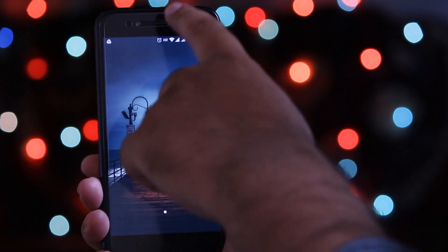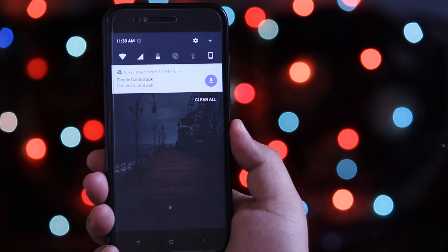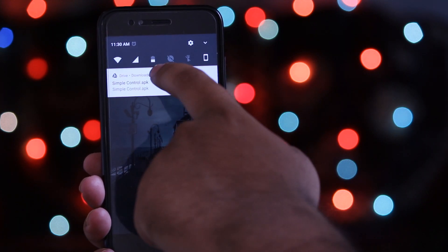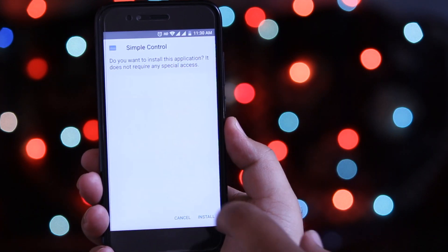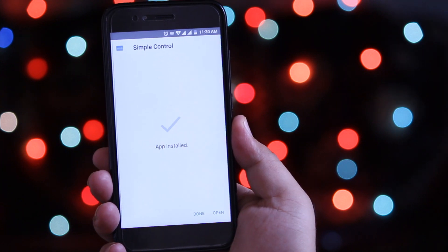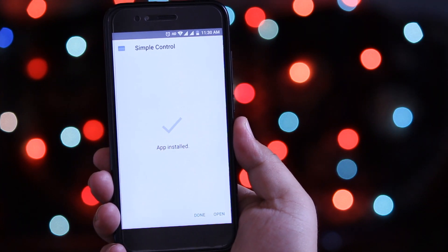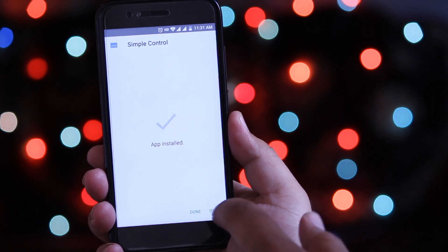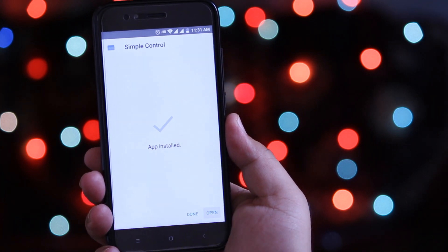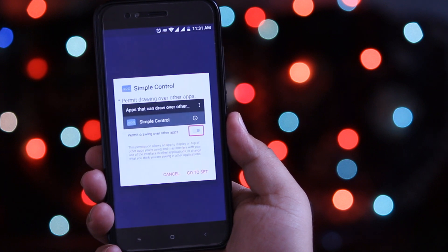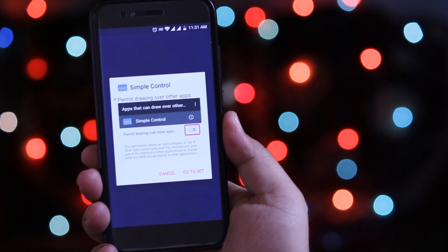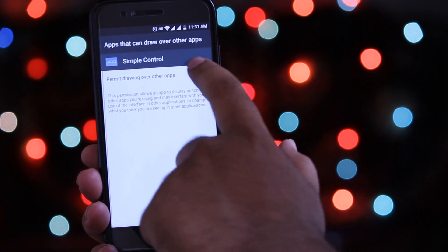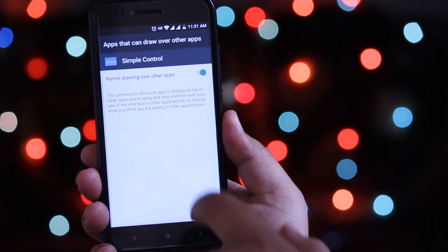Once you do that, download this app from the link given in the description of the video. Download it and install it. Once the installation is completed, open the app and grant the necessary permissions. This is required for the proper functioning of the navigation buttons.